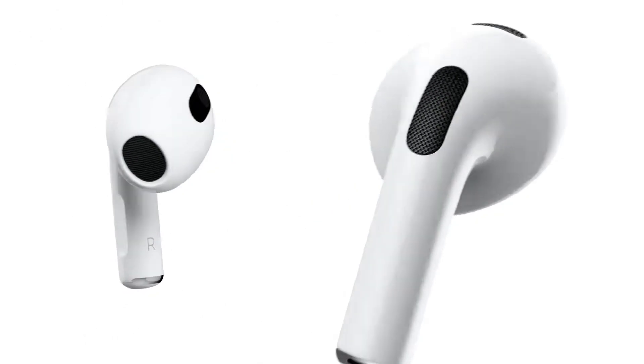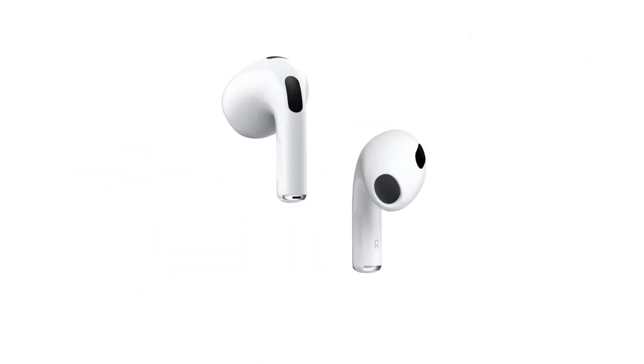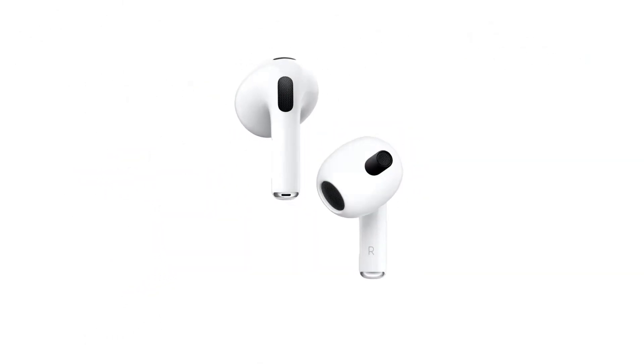AirPods are already an incredibly successful product, but still, is there something to lose by adding color options? There's one main reason I think.